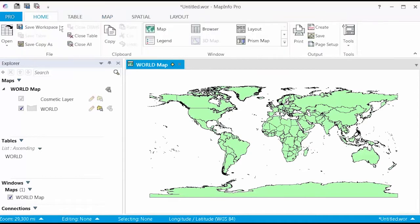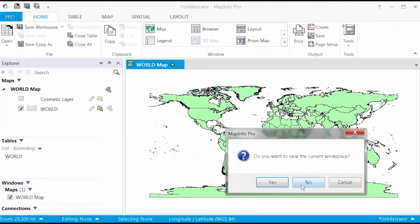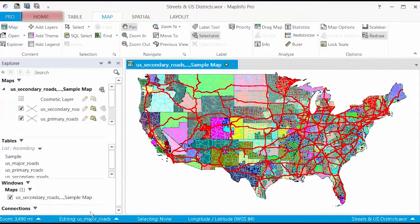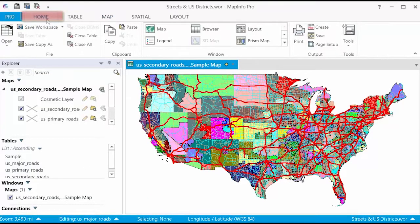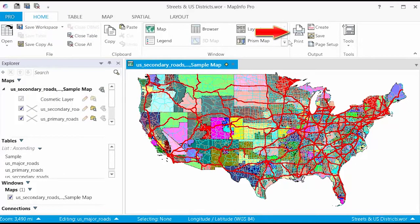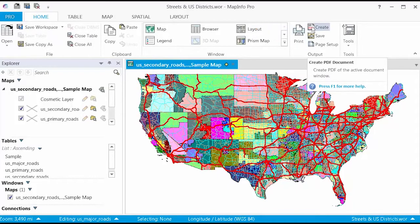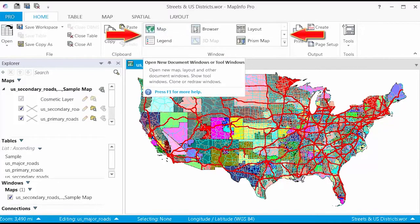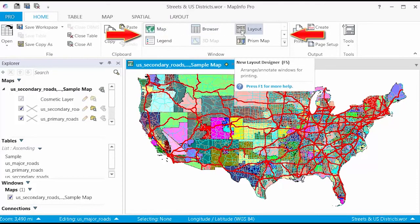In the 64-bit version of MapInfo Pro, tabs are arranged in five core groups for easy navigation. On the Home tab, you will find general functions that allow you to do things like open and close a table or workspace. You can also utilize output features like print and create PDFs. There is a window gallery on this tab as well, which allows you to bring up new map, browser, layout, or other windows.